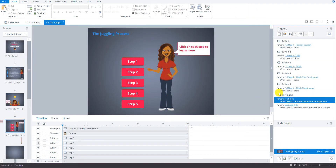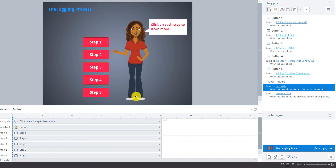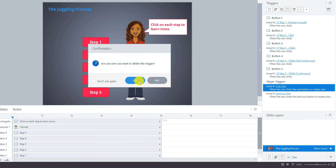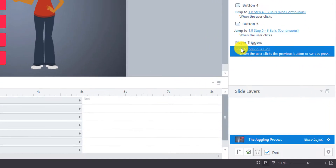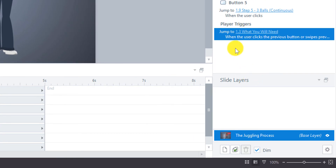Looking at the play triggers down here, we have 'jump to next slide' and 'jump to previous slide.' But we don't want the learner to just click Next here because this is a branching screen. So we're going to delete the next slide trigger and make sure the previous step goes to what's needed.